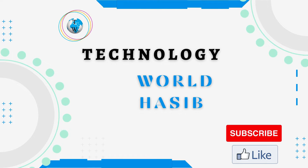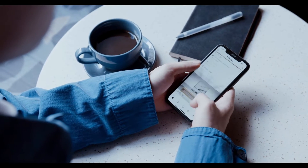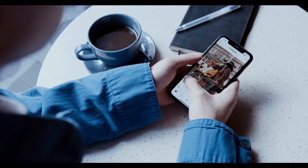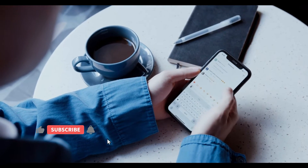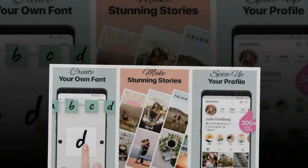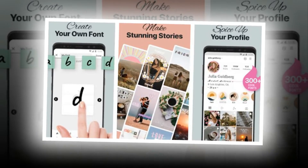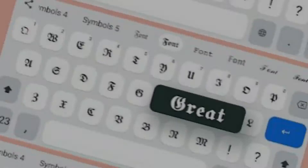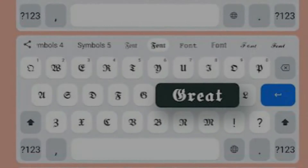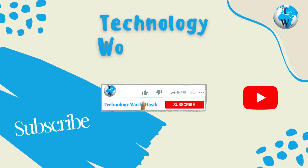Bismillahirrahmanirrahim, assalamu alaikum. This is Technology World Haseeb. If we want to make our WhatsApp, Instagram, or any other instant messaging and social media chats more interesting, then this video is made for you. On Android there are many apps that can be used to change the font style, not only in the chats but in practically any application, even in the document editor. Let's take a look at the five best font keyboards.